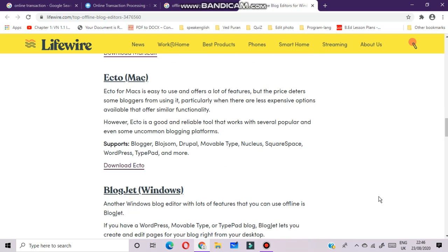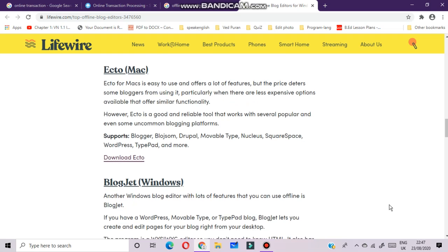Ecto is also for Mac users. Ecto for Mac is easy to use and offers a lot of features, but the price deters some bloggers from using it, particularly when there are less expensive options available that offer similar functionality. However, Ecto is a good and reliable tool that works with several popular and even some uncommon blogging platforms.